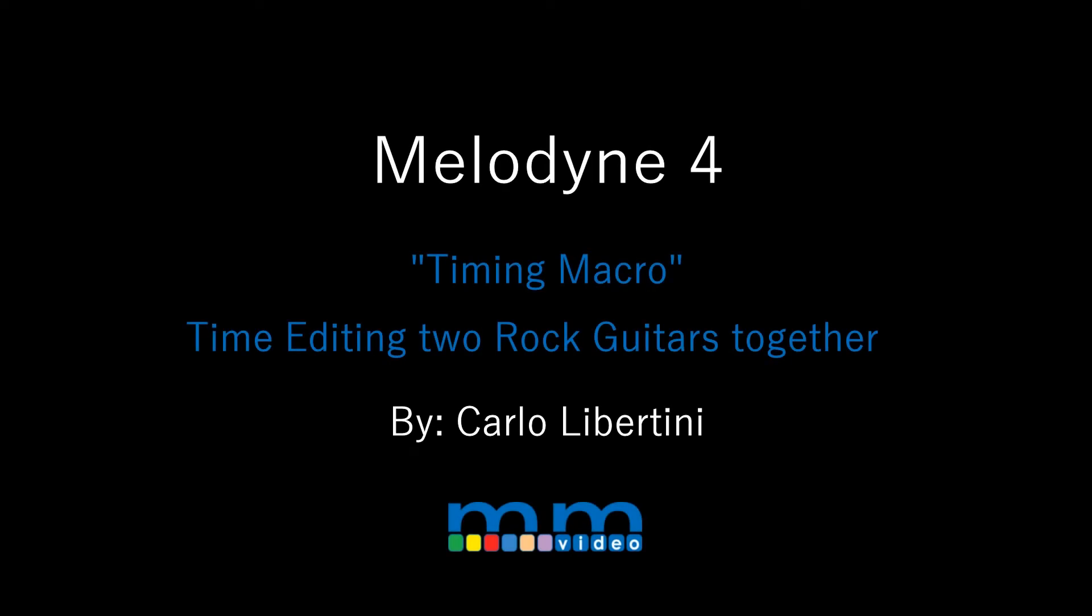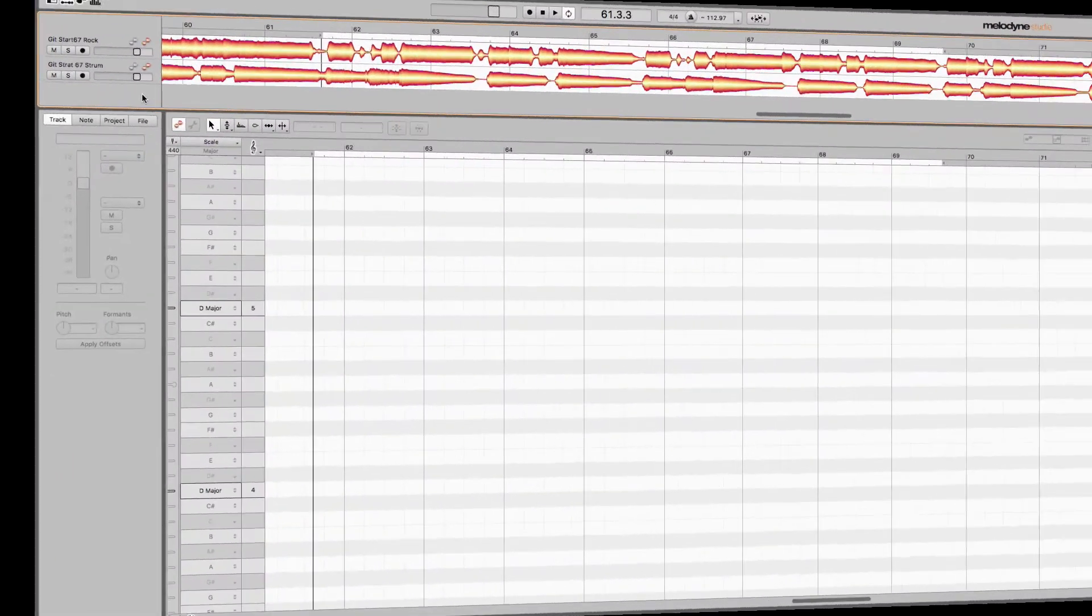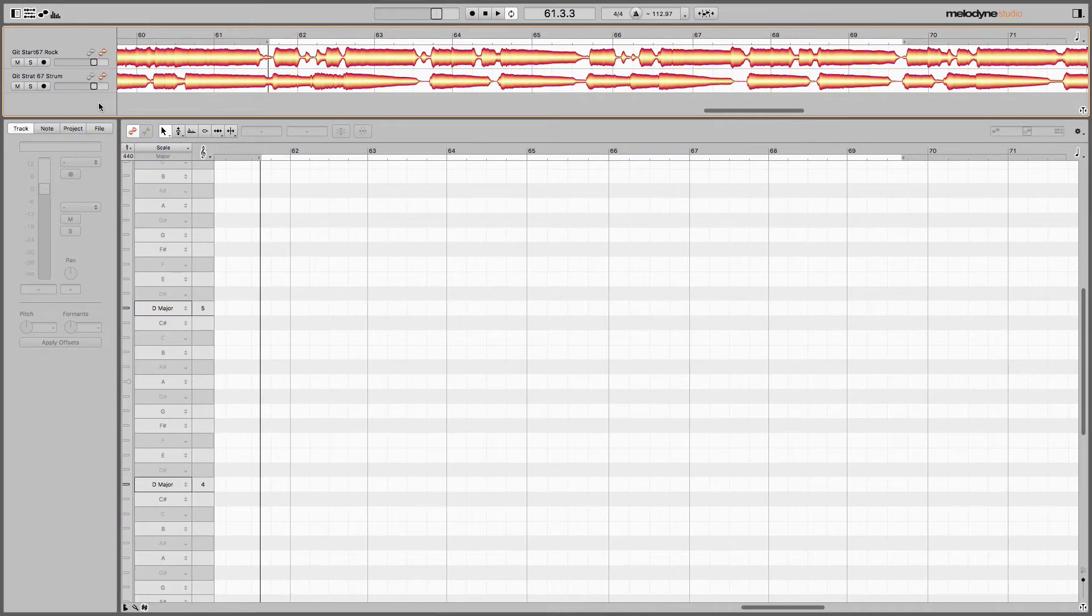Timing is everything, and in this example, what I want to do is show you how easy it is to take two separate tracks, heavy rock guitar tracks like in this example, and we're going to sync them up, lock them into tempo a lot tighter.